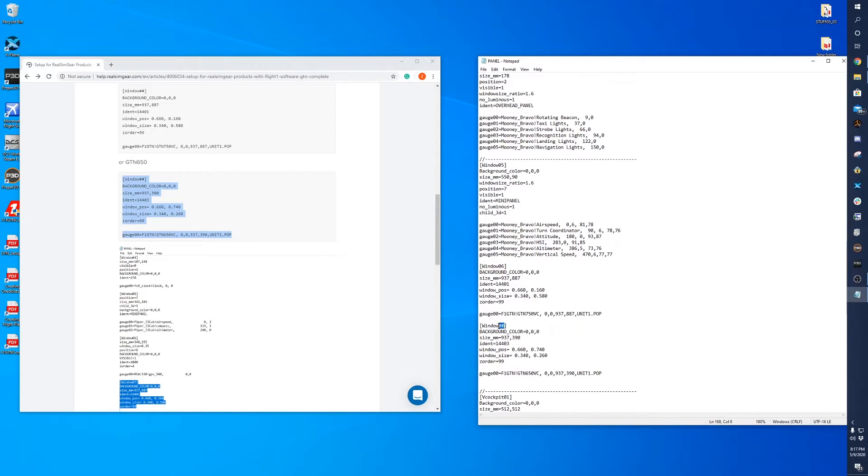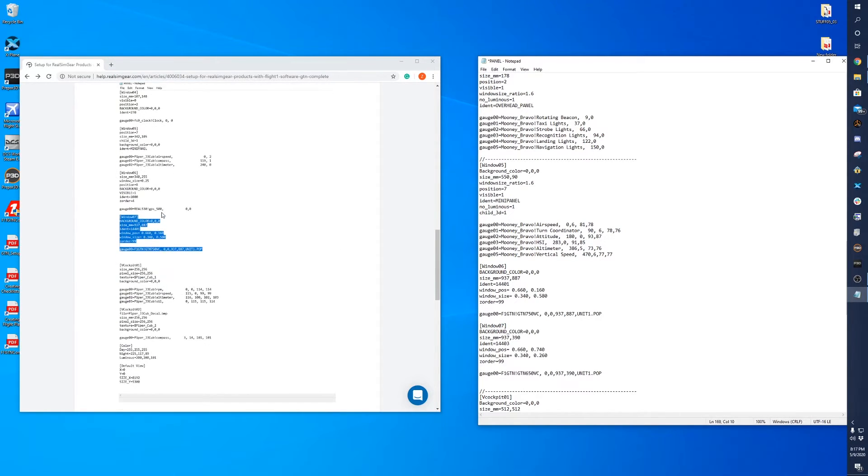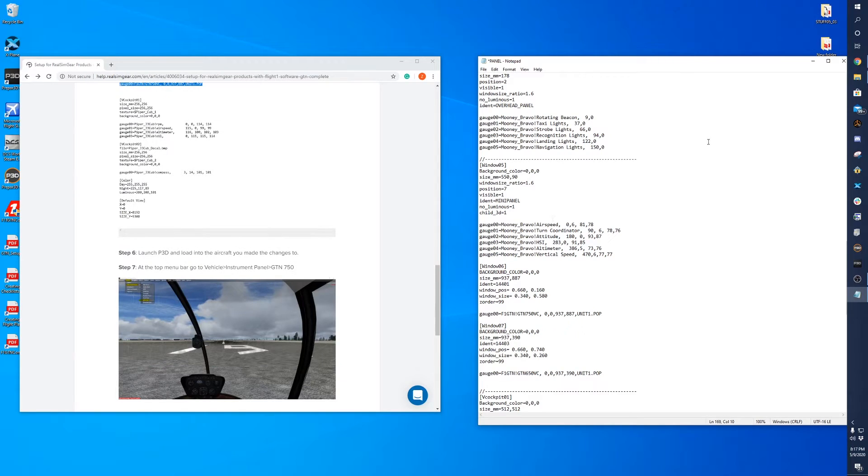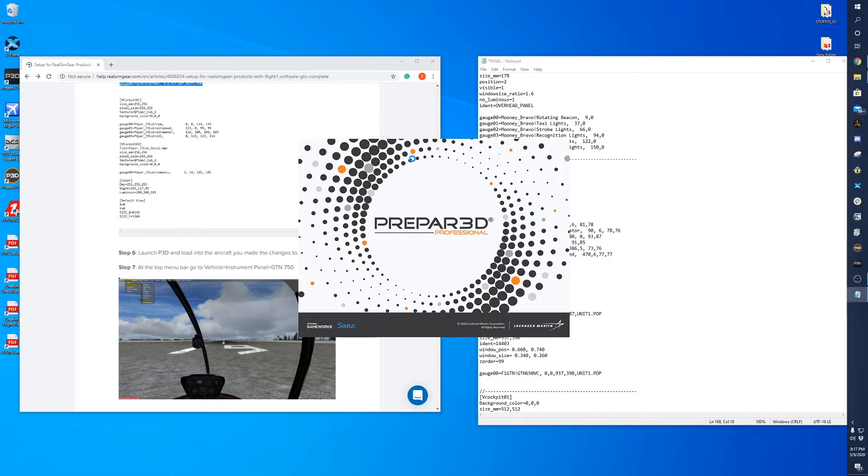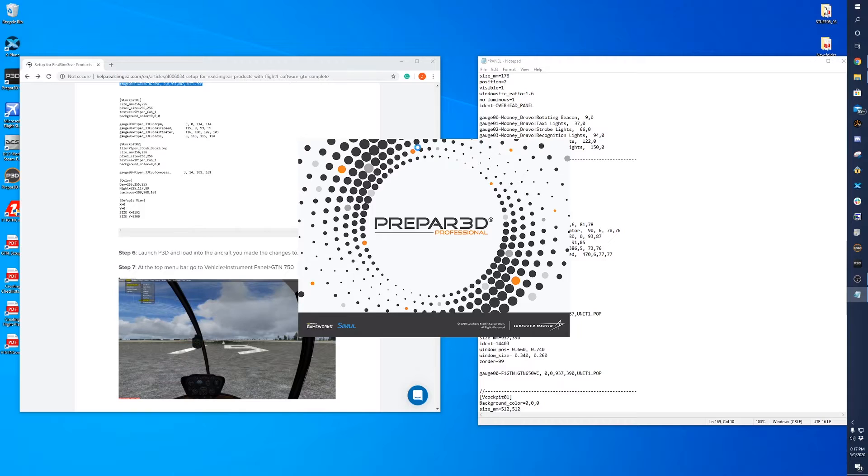Oh, see, I forgot to put the number here. Window 07. So then we can go ahead and open P3D. And this is the same process for P3D or FSX. So it's a pretty simple process. And this guide works for all.